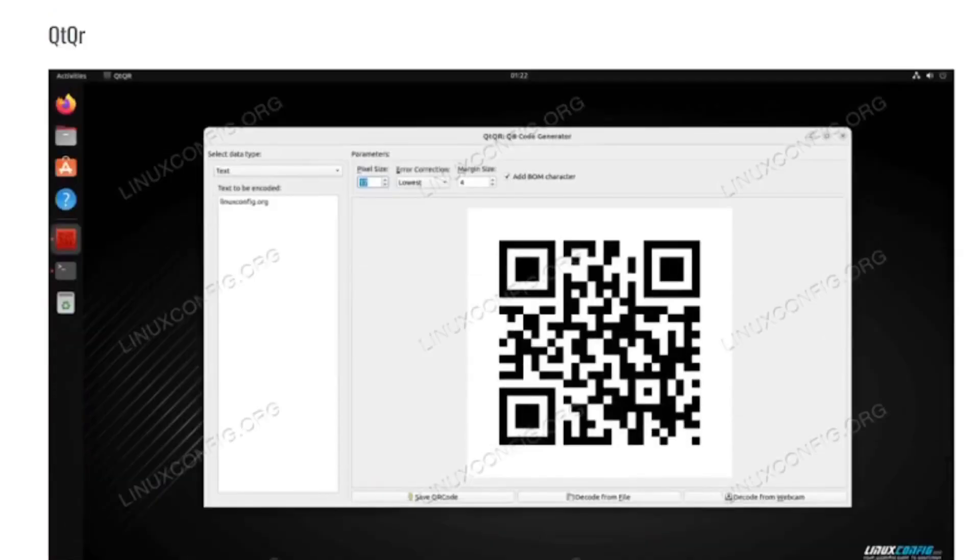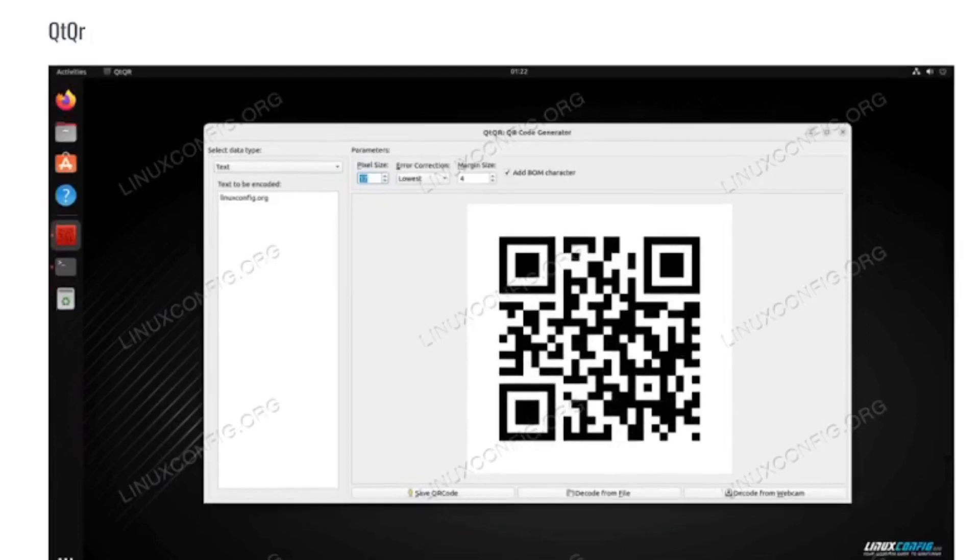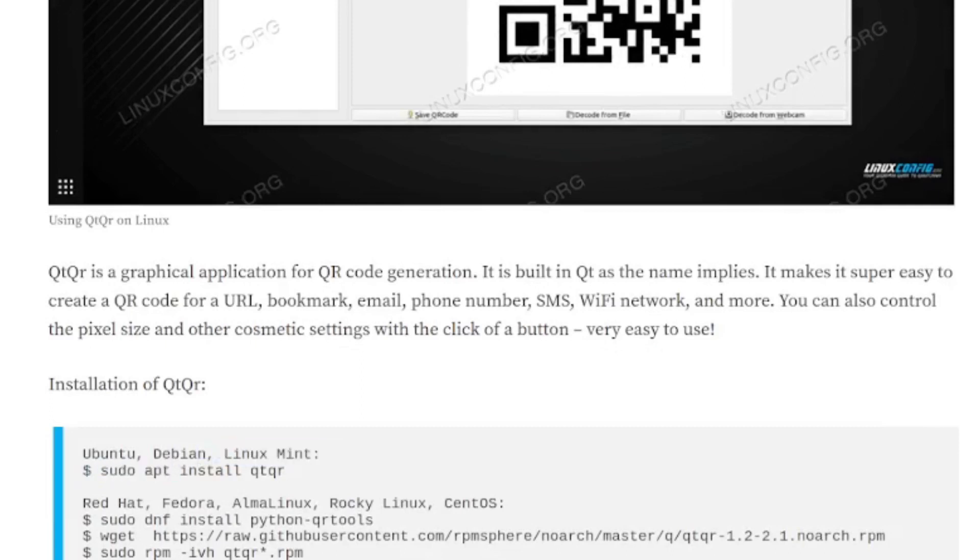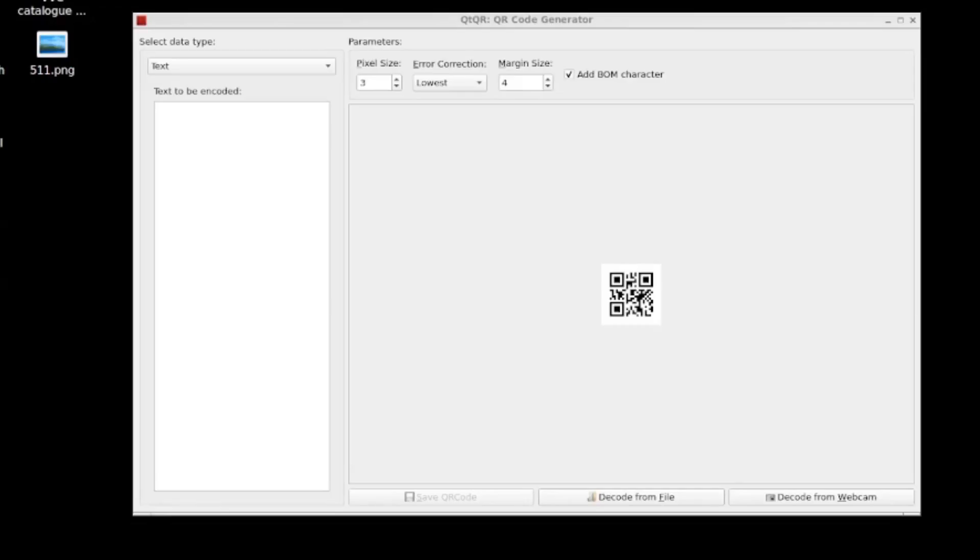So there are a couple. And the first one I want to look at is one called QTQR. And it's in the repos. So you can just do sudo apt install QTQR. And let's take a look at this one.